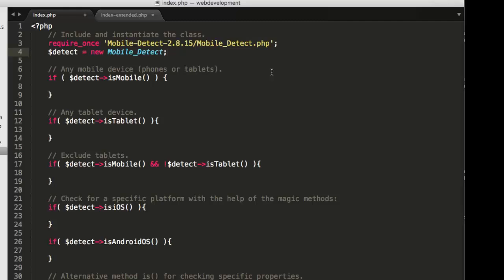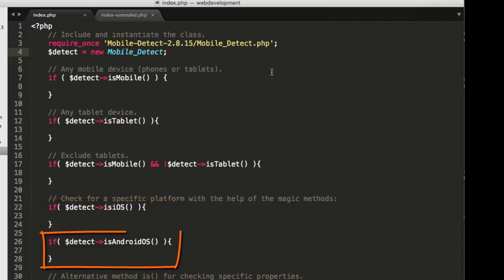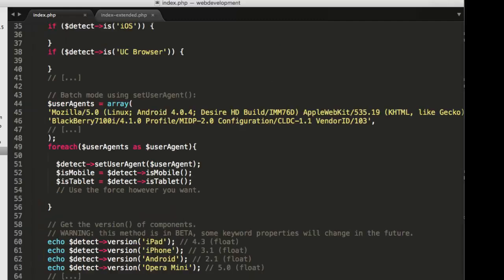The open and close parentheses after each of these class methods imply that they are indeed functions. And I'm using is mobile, is tablet, is on line 22, is iOS, is Android OS on line 26, et cetera.